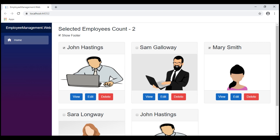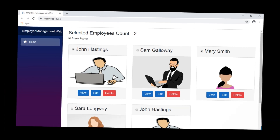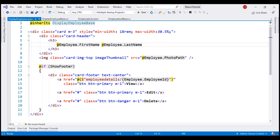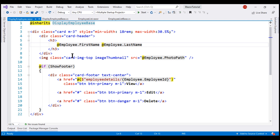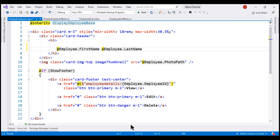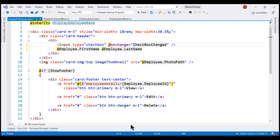Let's see how to achieve this using event callbacks in Blazor. This display employee component is the child component. Remember, the responsibility of this component is to display individual employee details using the Bootstrap card. In the card header, we want a checkbox so we can select and unselect the respective employee.